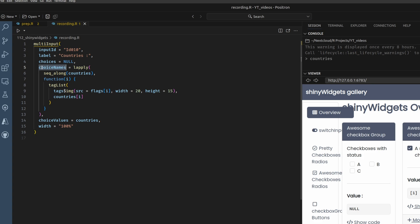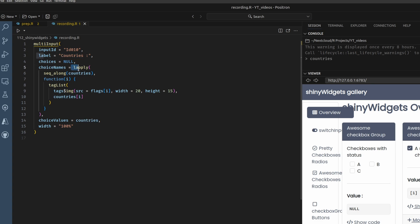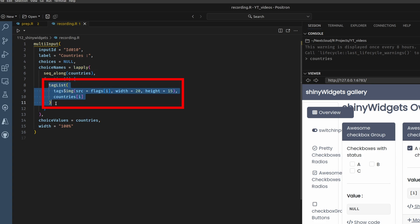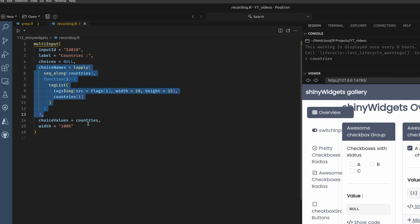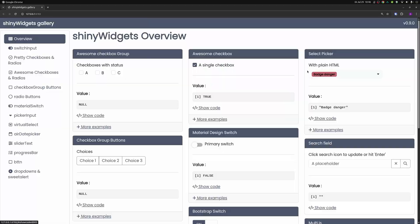Let me also throw in some indentations here. So you can see here that we have choices now. But instead of that, we have choices names and choices values. And for choices values, we have just countries. This is a vector that just contains the country names. And then for choices names, we modify these using this lapply function to iterate over these countries and then wrap them into a tag list to include an image using the flag icon. So that's how you can read this thing.